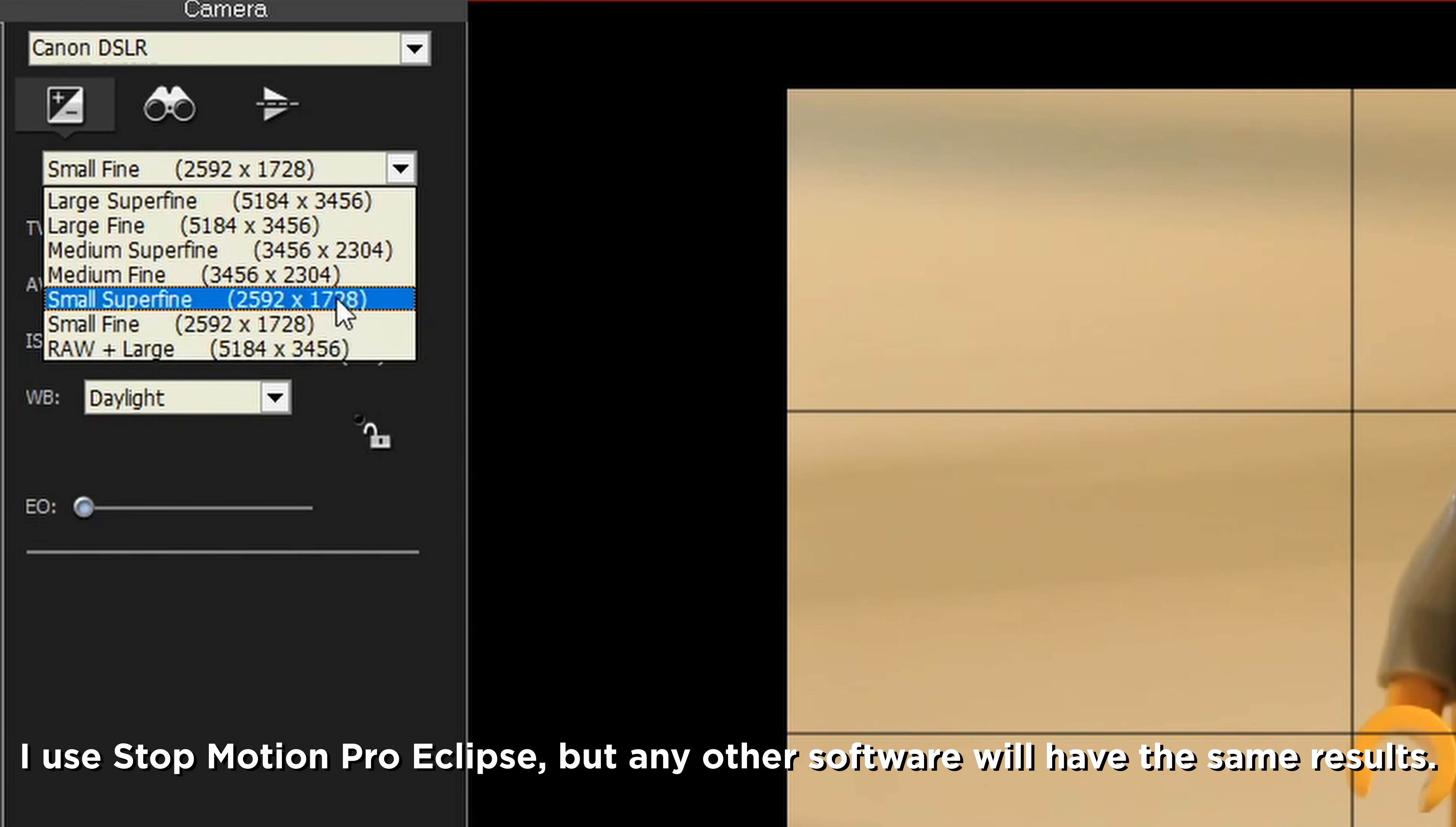Today, we're going to go through the best camera settings for stop motion, so you can easily make better stop motion. Let's get started.